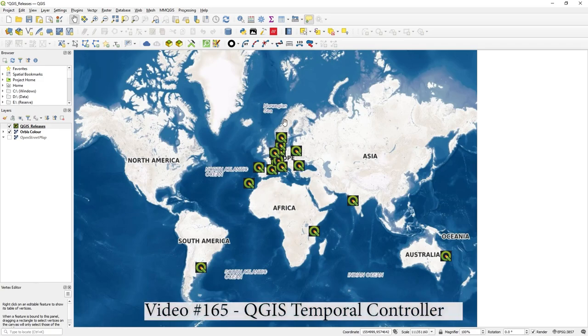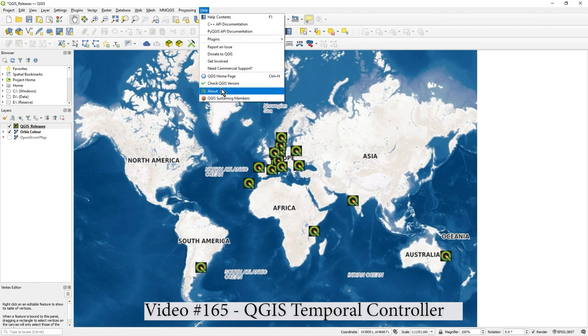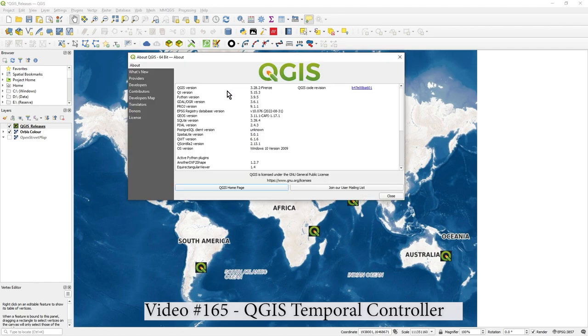Hi there, in this video I just wanted to show you the Temporal Controller. That's something that's been around since PI 314. I'm on 328, Florence.